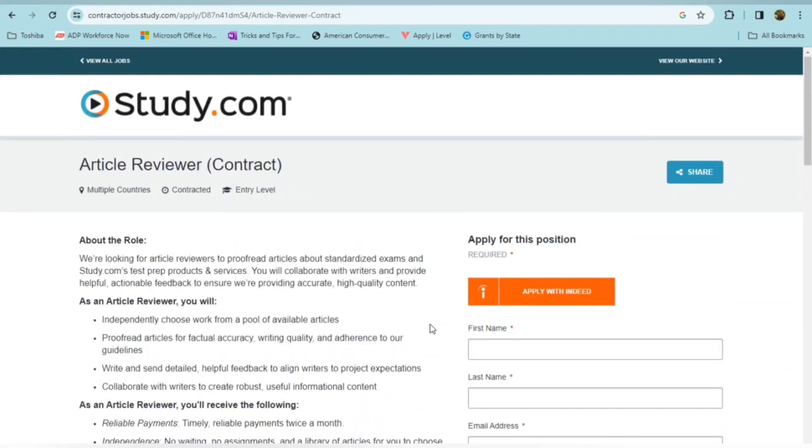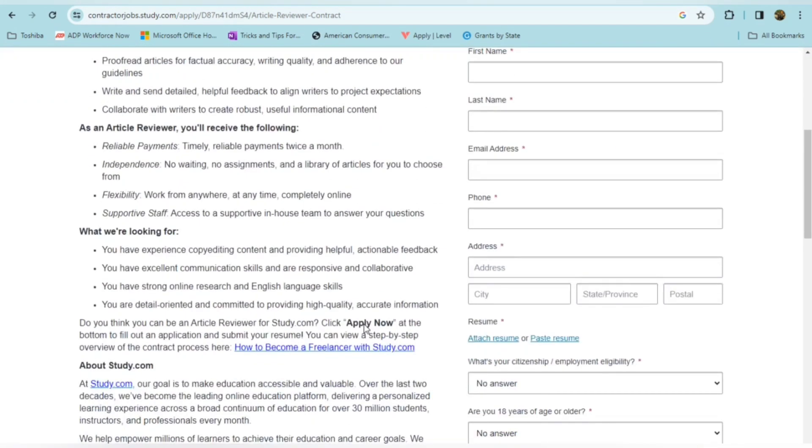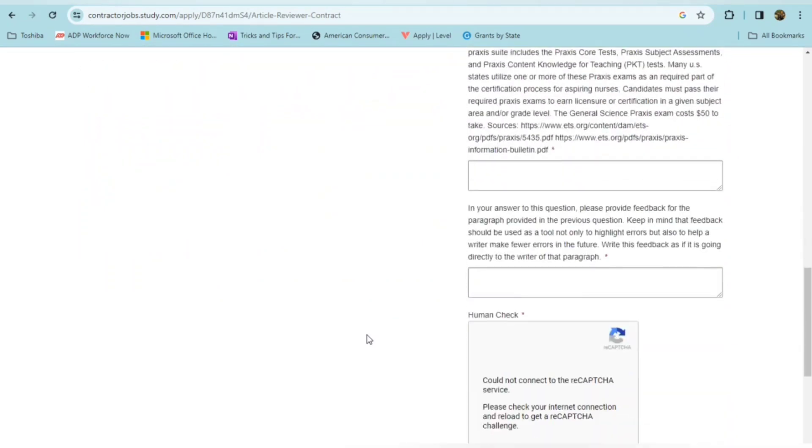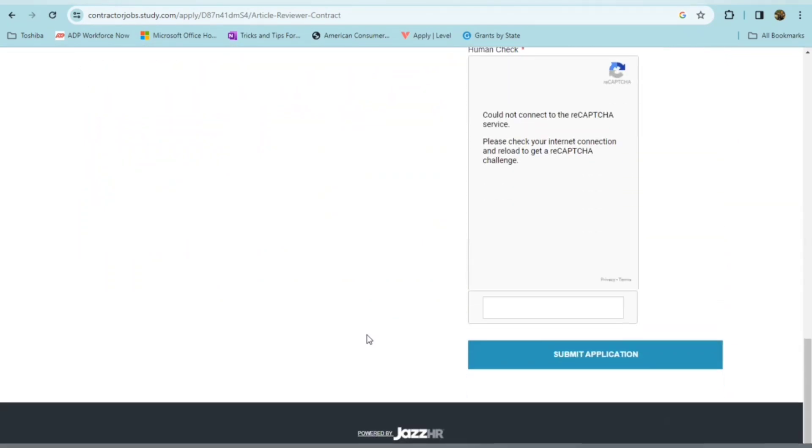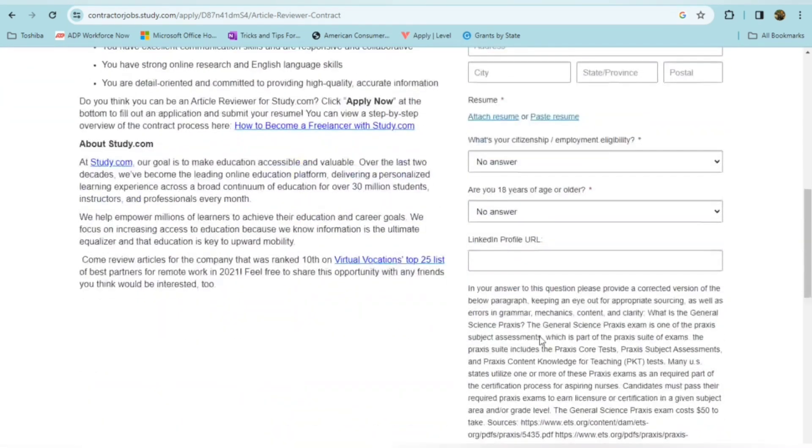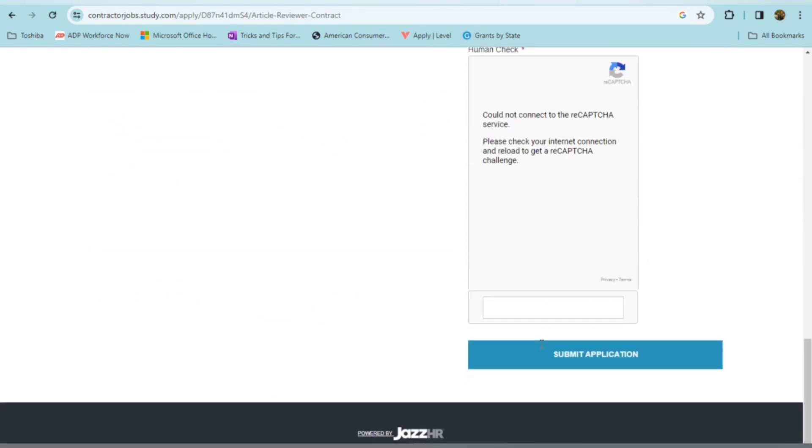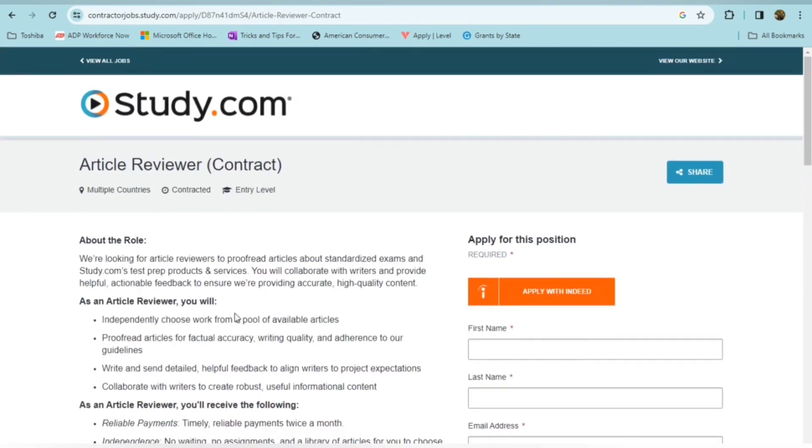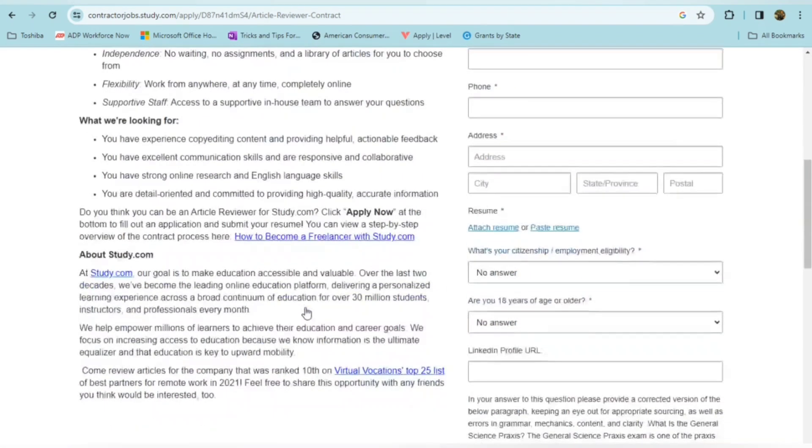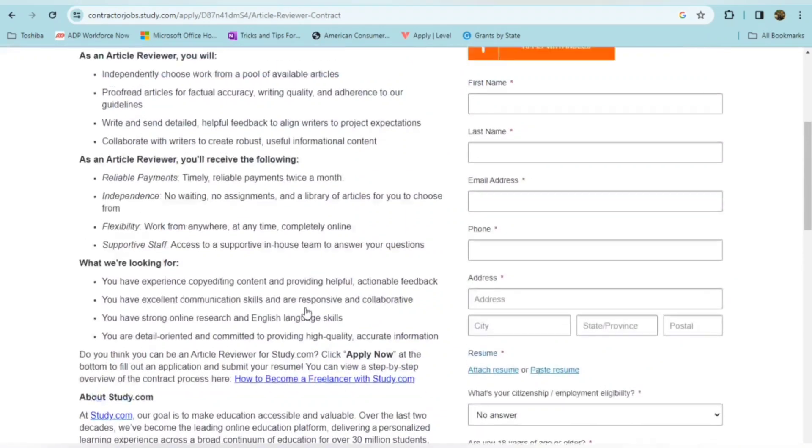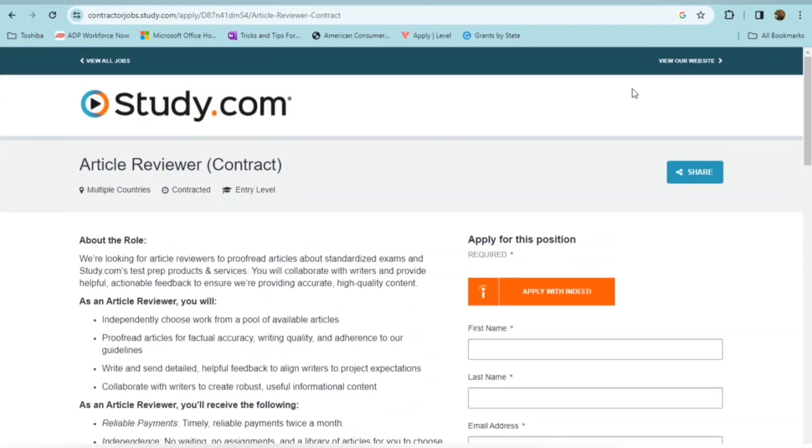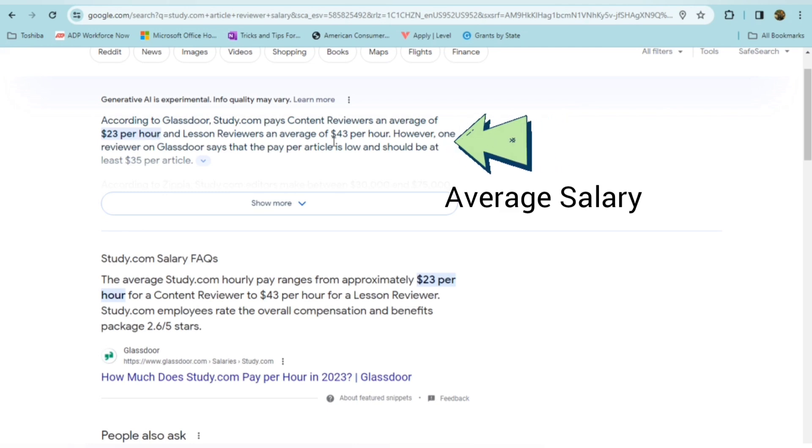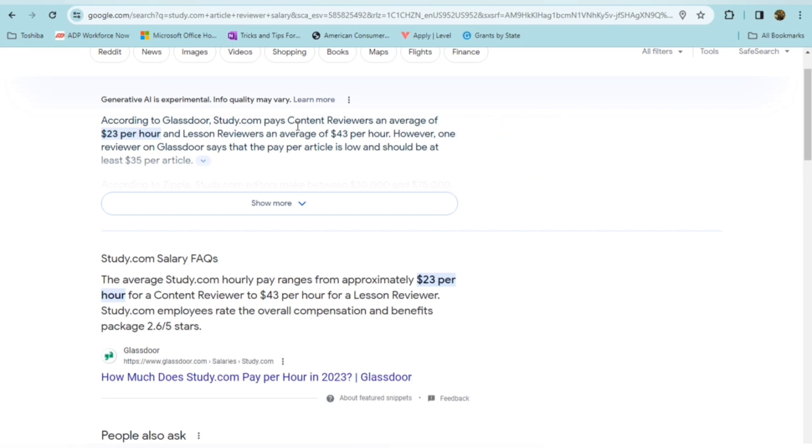So always do your due diligence to research these companies further because I can only bring a certain amount of information in these videos. So really, you want to check these companies out further. But I always try to bring you legitimate, well-known companies. I always check them out on Glassdoor. I do my research, but you still have to do yours as well. So you can actually apply with Indeed here via this link, or you complete the information here and then go ahead and submit your application if this is something that sounds like it will work for you. As an independent contractor, you won't be offered any type of benefits for this role, but it does offer flexibility. And in checking, it looks like the pay is around $23 an hour, upwards to $43 an hour, depending on whether you're a content reviewer or a lesson reviewer.